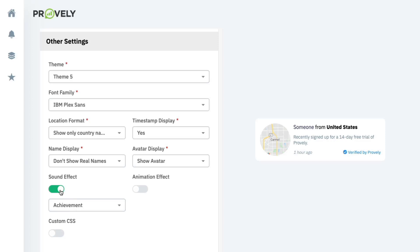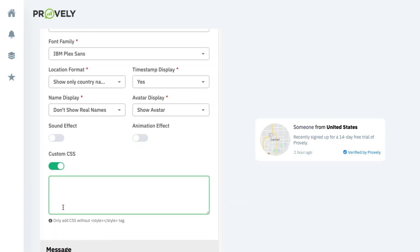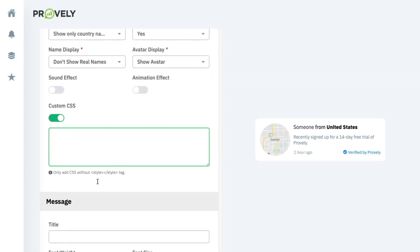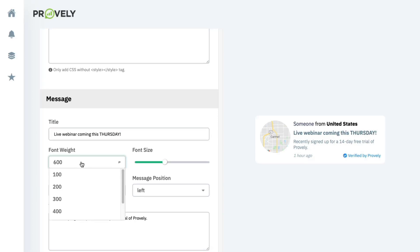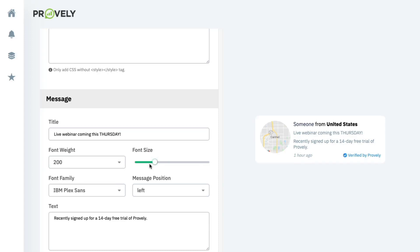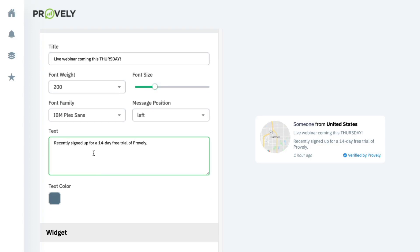You have animation effects like bounce or flash, and you can add custom CSS to match your branding with custom fonts and design styles. You can set the message text — for example, 'Live webinar coming this Thursday' — configure font weight, size, family, message positioning, and the action text, such as 'recently signed up for the upcoming webinar.'